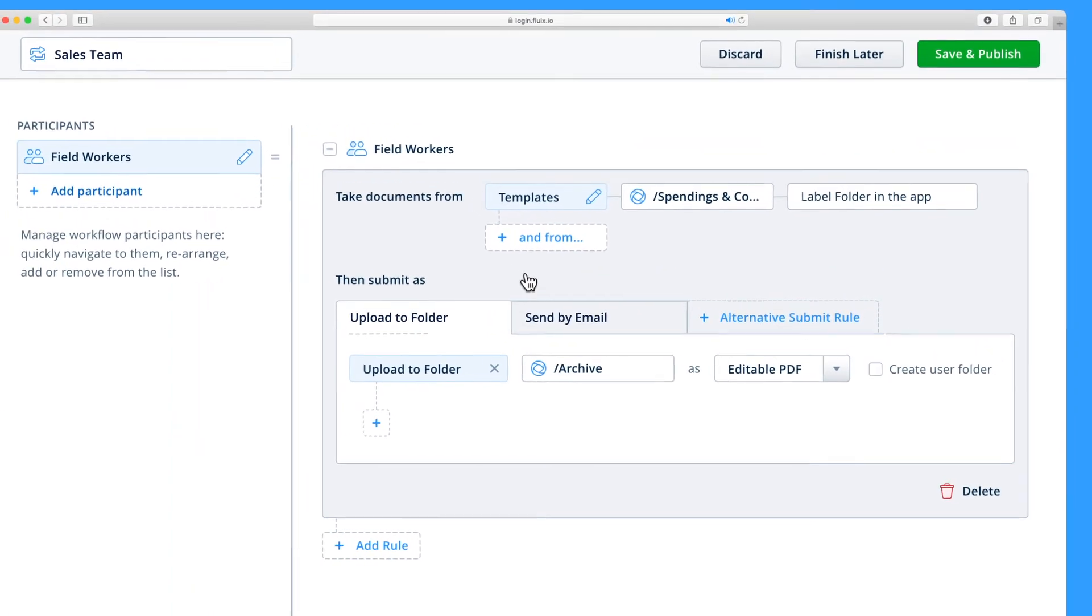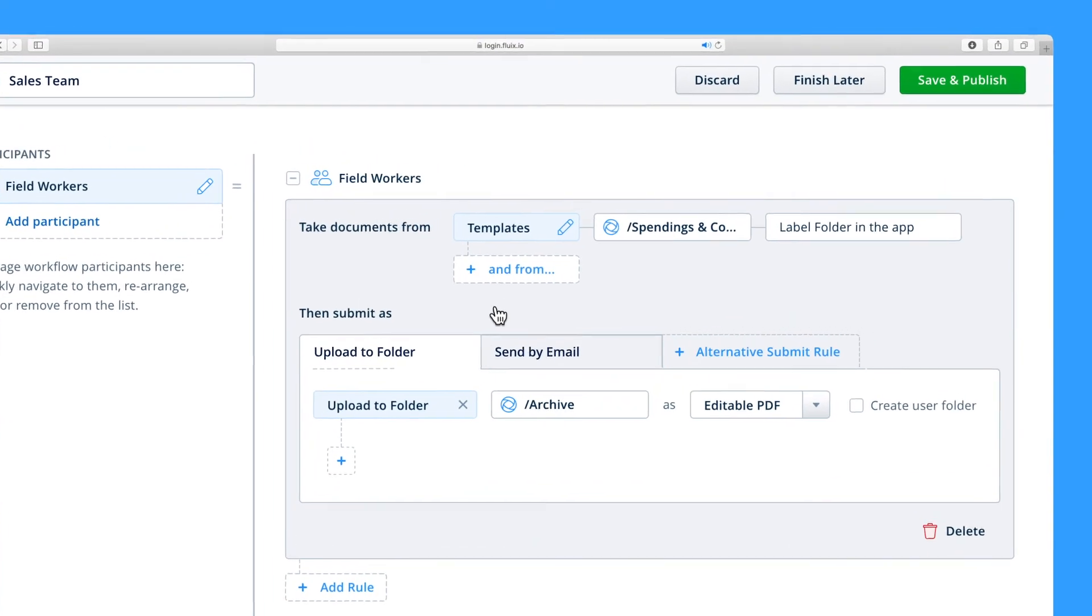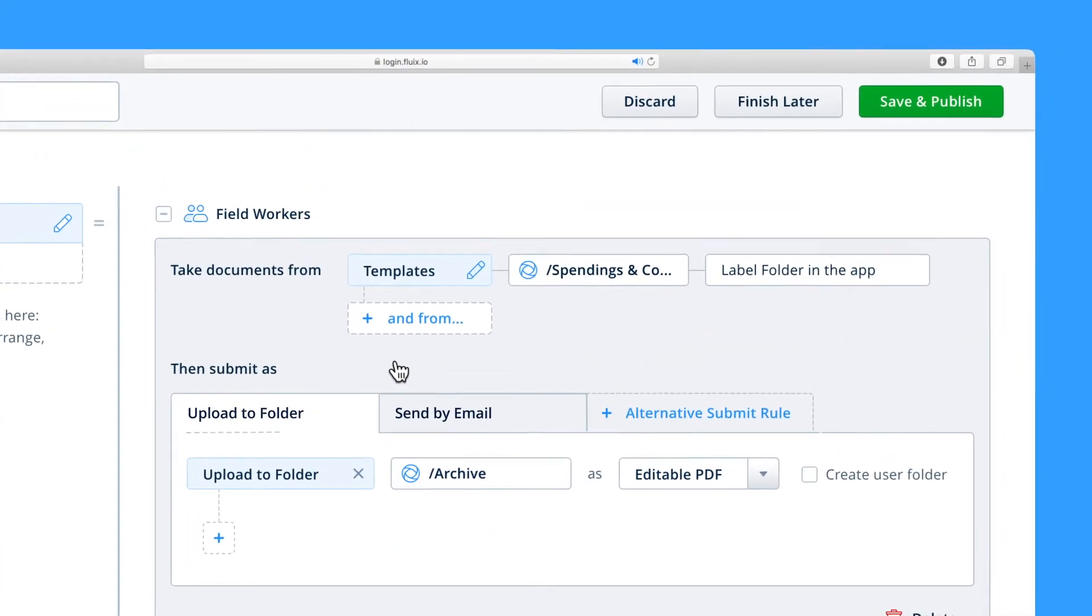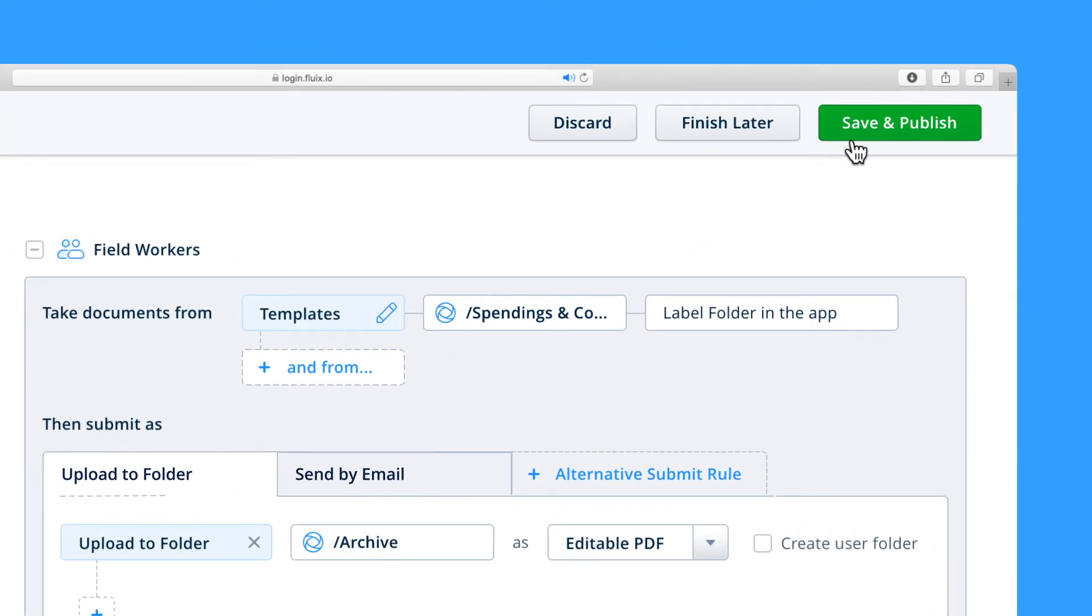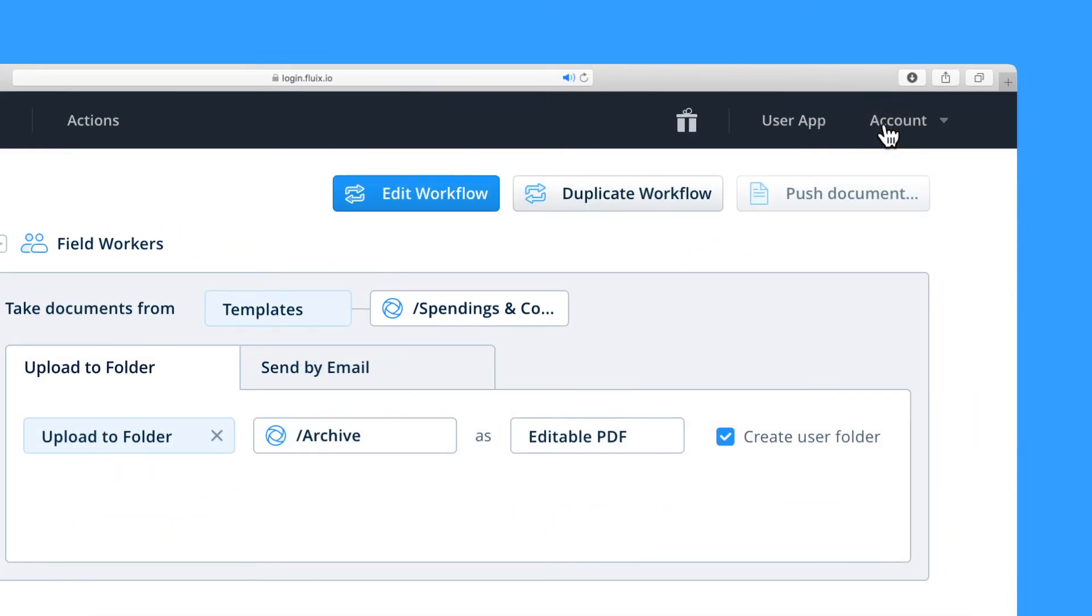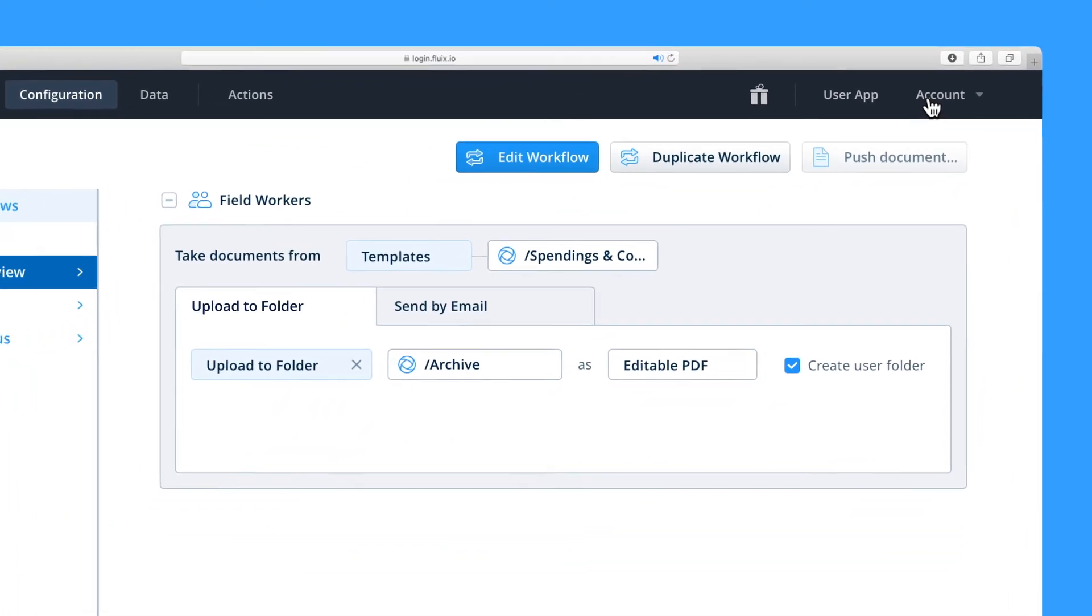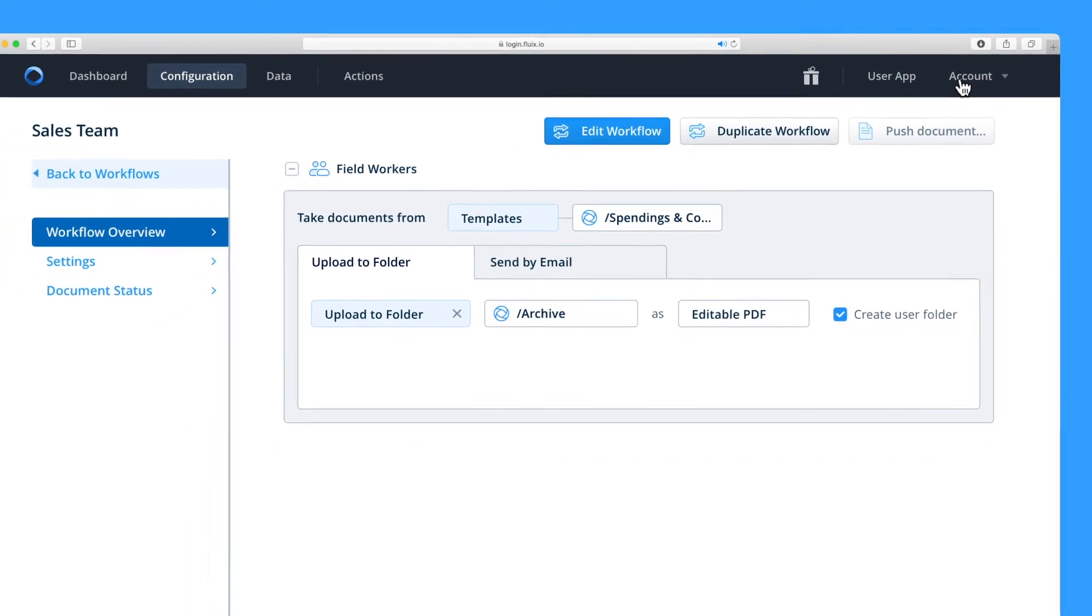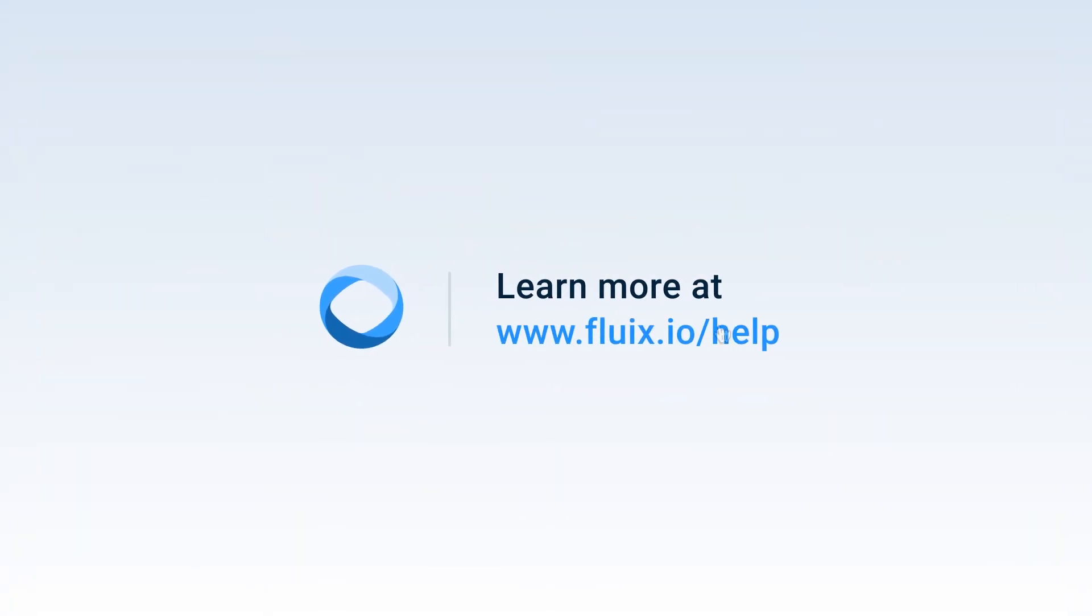Now that we have created and named our new workflow, added participants, selected sources for the documents and added submit rules, let's make it live by clicking Save and Publish in the top right corner of your screen. To test the workflow, make sure you have your files uploaded into the templates folder you connected as your source. Then navigate to the User app and submit a document to test out your very first Fluix workflow.